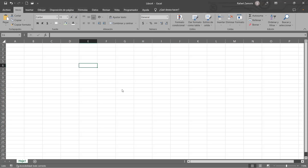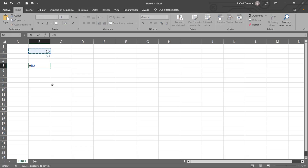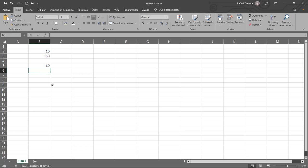Como están viendo en pantalla, si nosotros hablamos de una fórmula simple — tan simple como que yo tenga dos valores y haga una operación — digamos que quiero sumar este valor con este valor y ahí tenemos 60. Esto que está acá es una fórmula simple, solamente hay un operador.